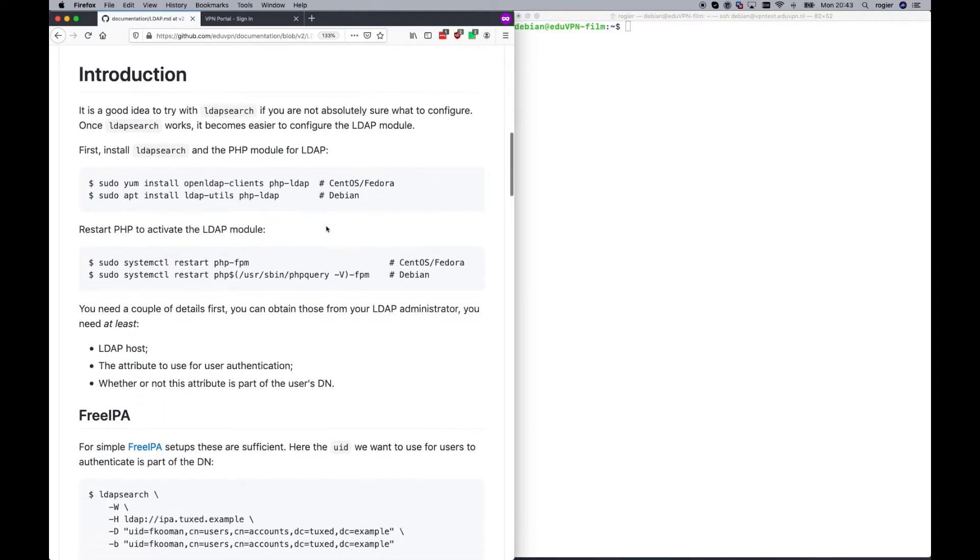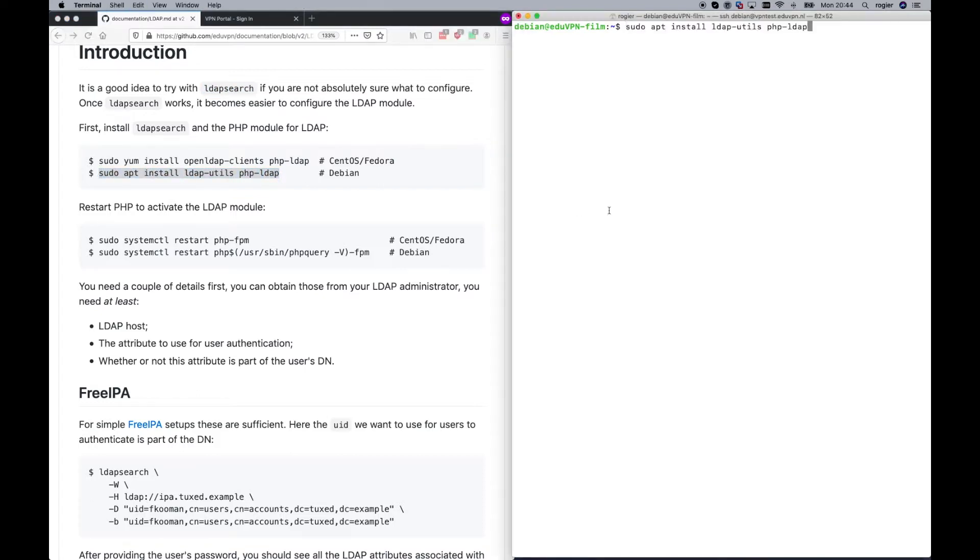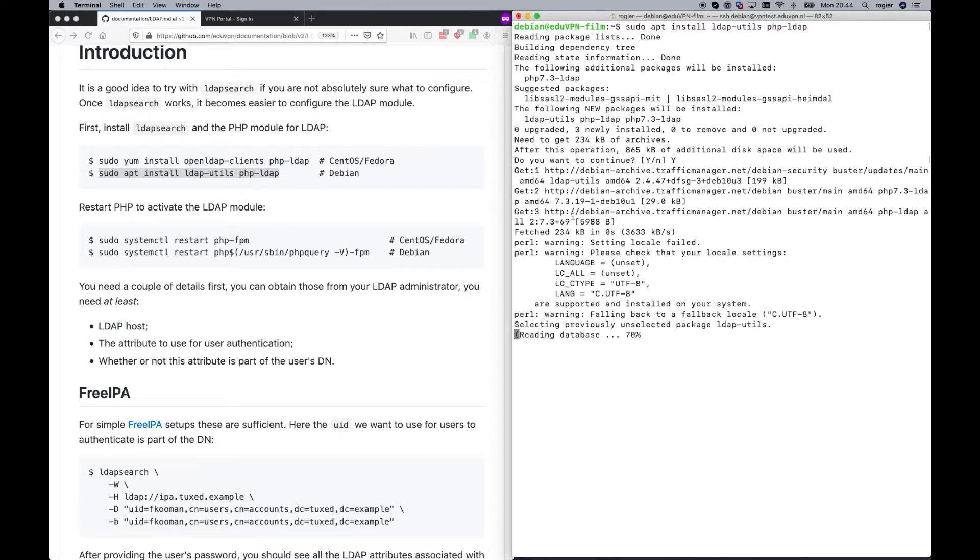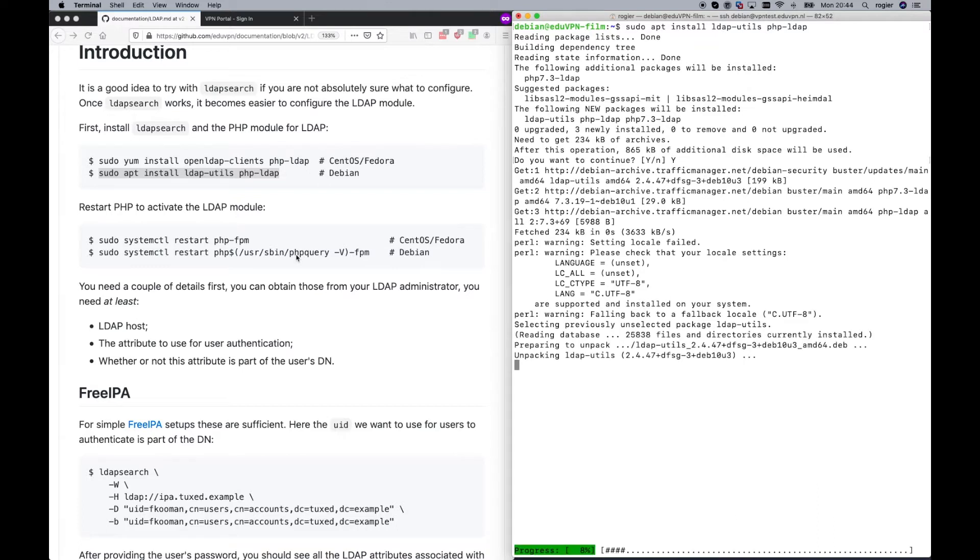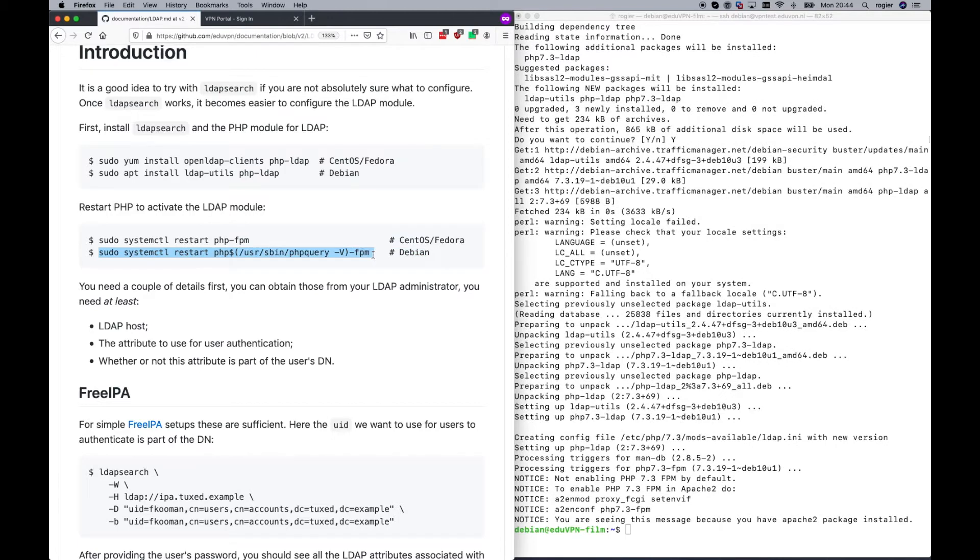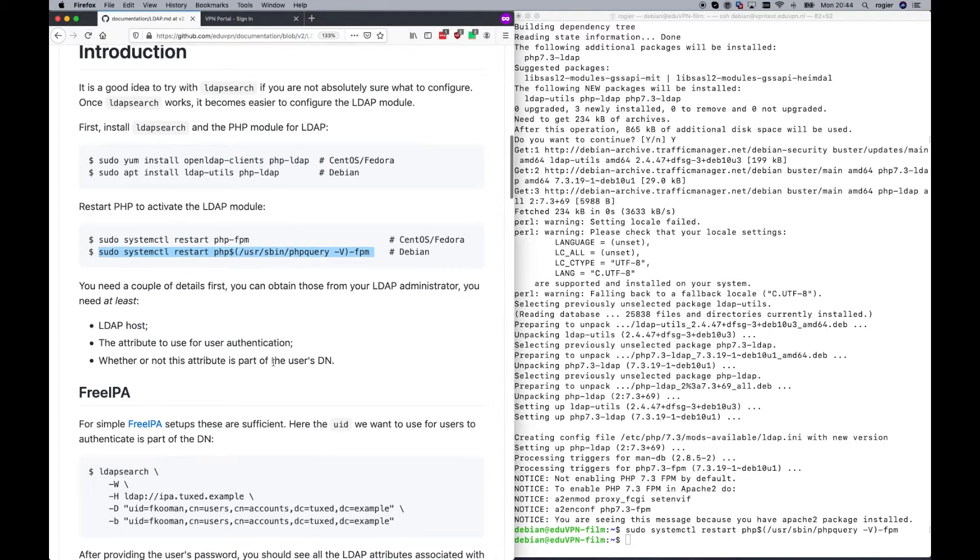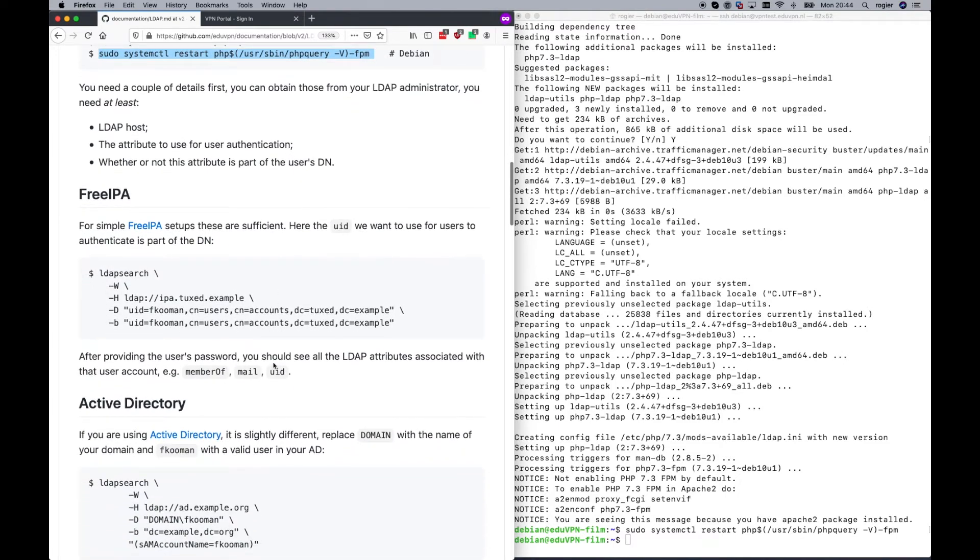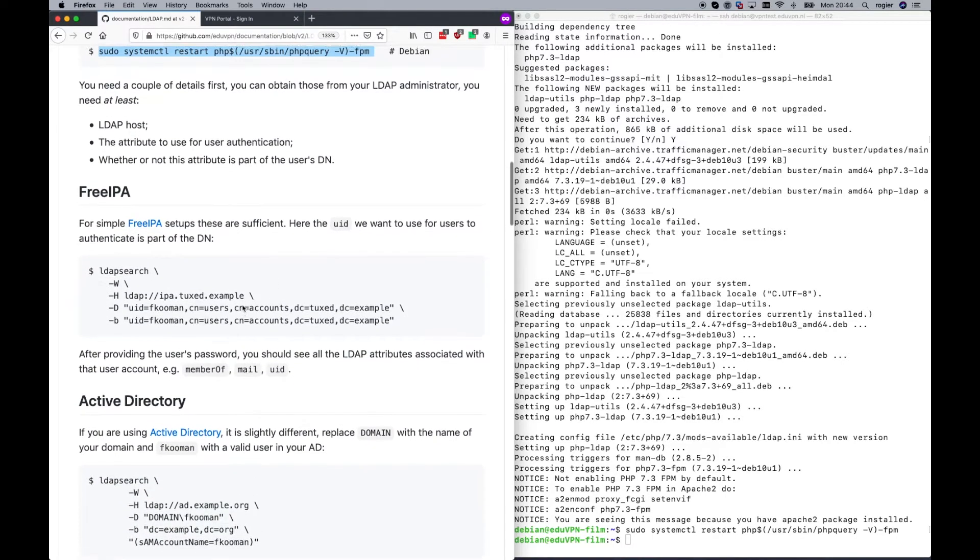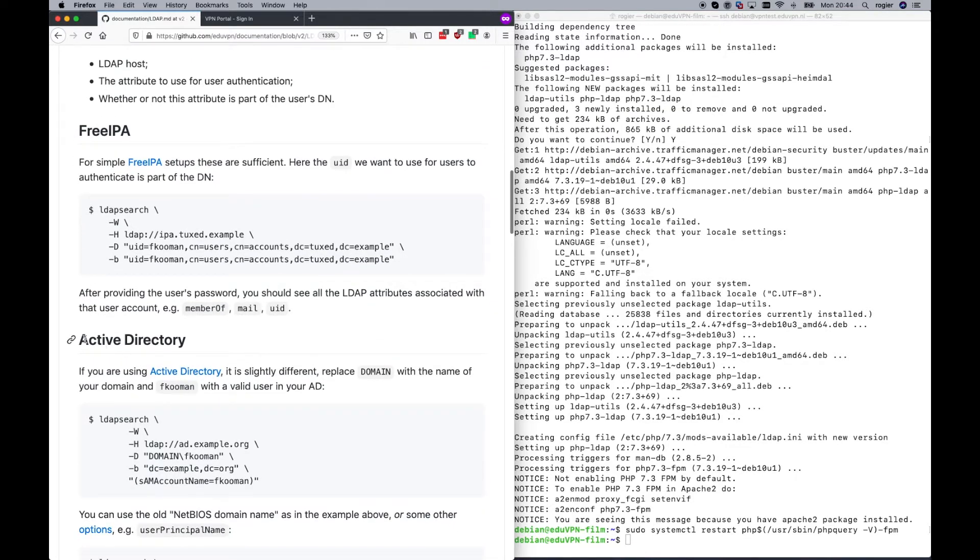First, we're going to figure out how we should set up the LDAP configuration. We use a tool called LDAP Search for that. We are using a Debian server, which is here on the right side. And I'm going to install the tool. Let's deploy that one. And then we need to restart PHP. All done. And then we have some information depending on what kind of LDAP server you are using. In this example, we assume you have an Active Directory deployed.